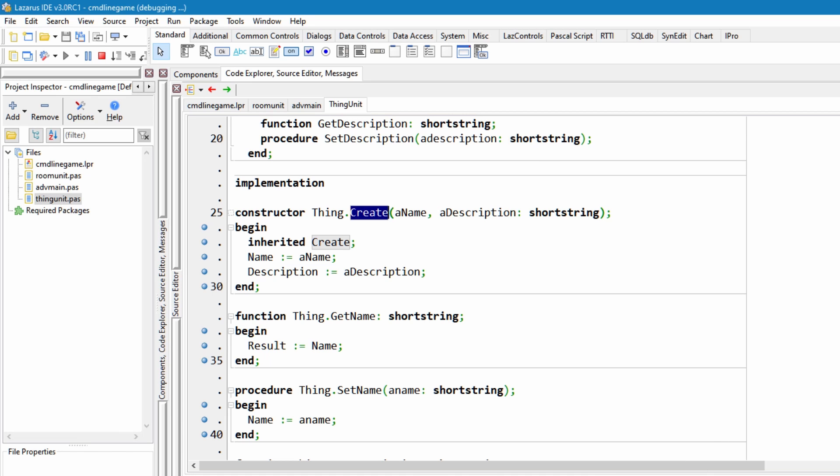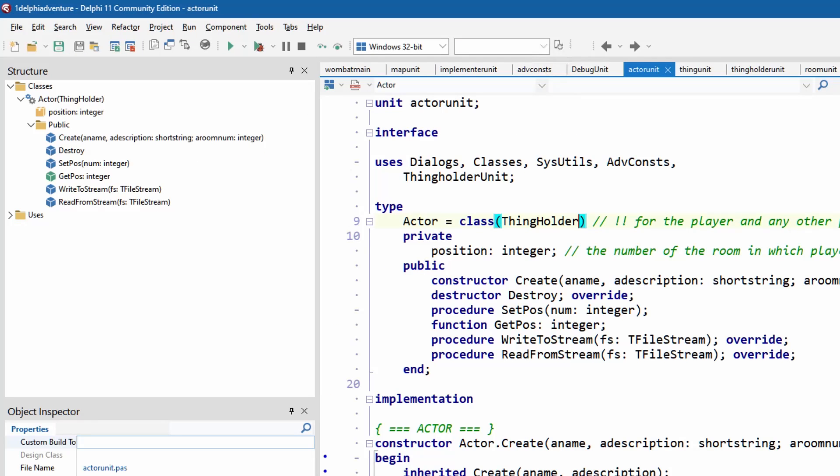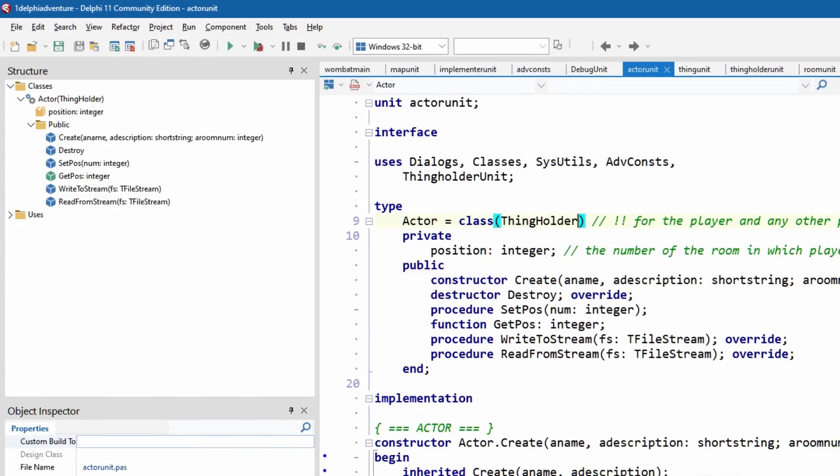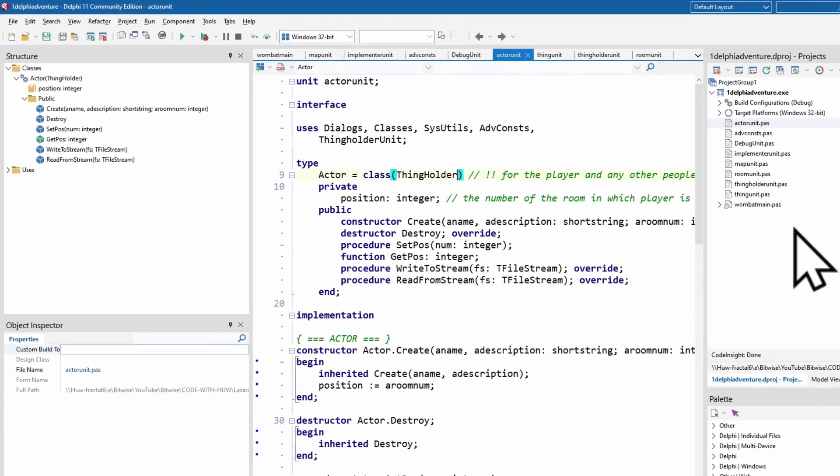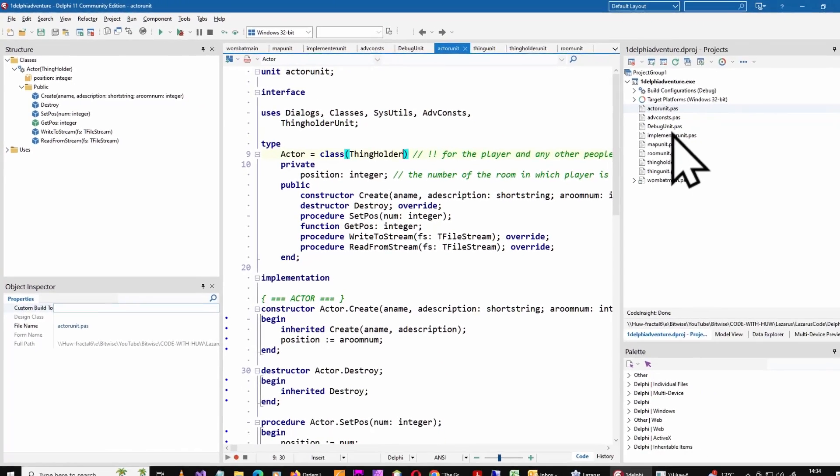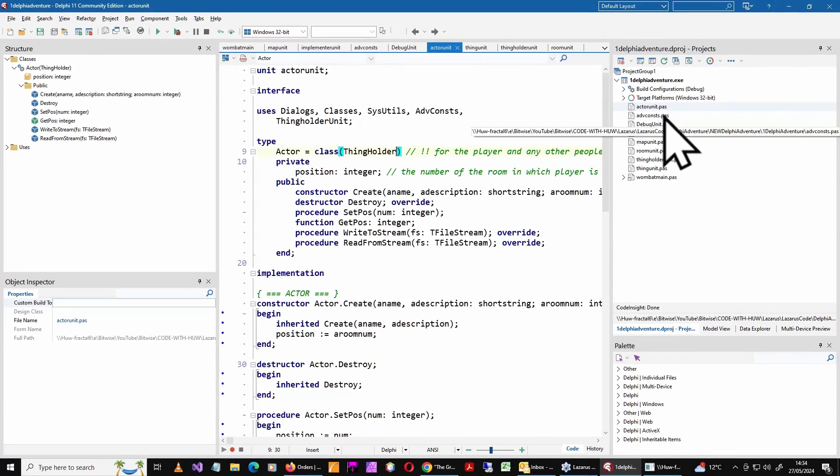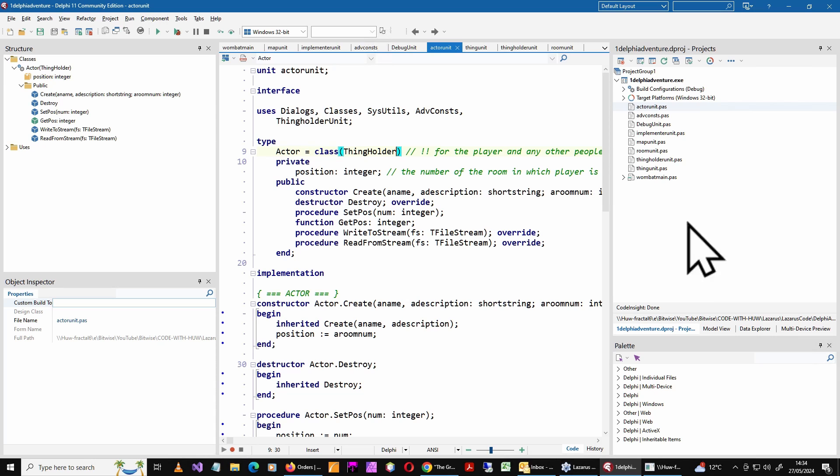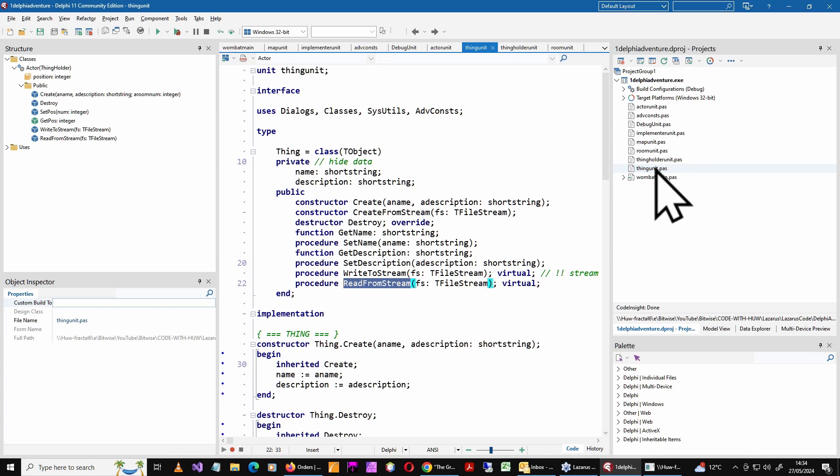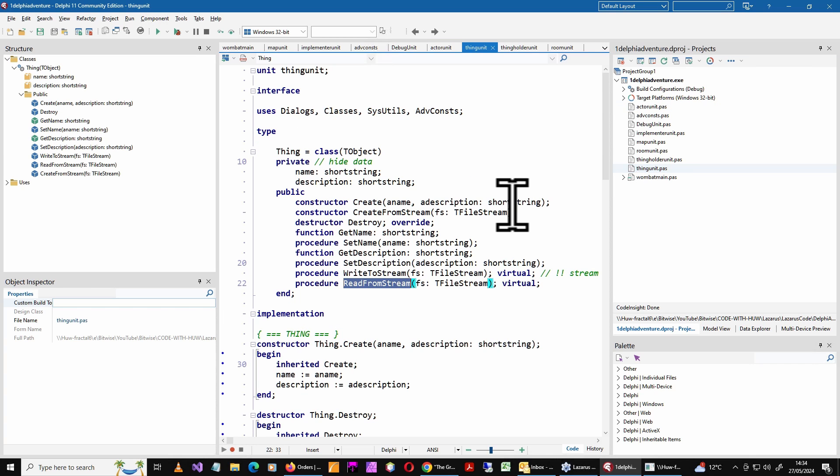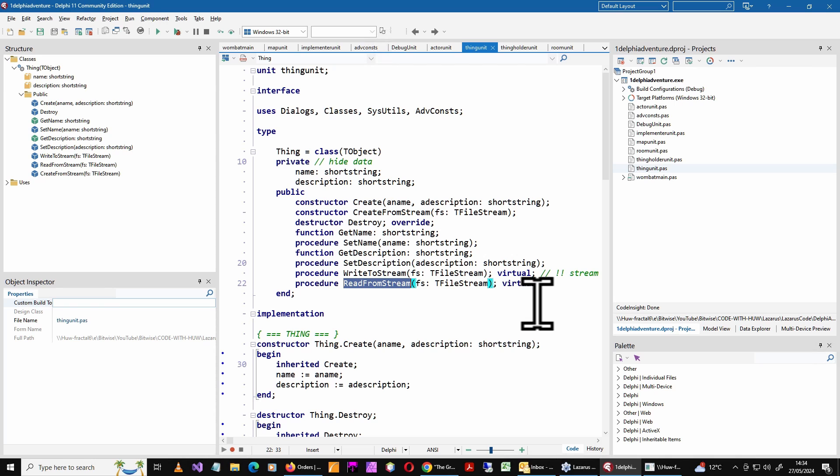Now, in my Delphi adventure game, you can see here, I've extended the class library significantly. You can see all these classes listed in the right hand window. So let's have a look. What are these? So thing unit, that's just my class thing. Very similar to the class that I wrote in Lazarus that I just showed you.